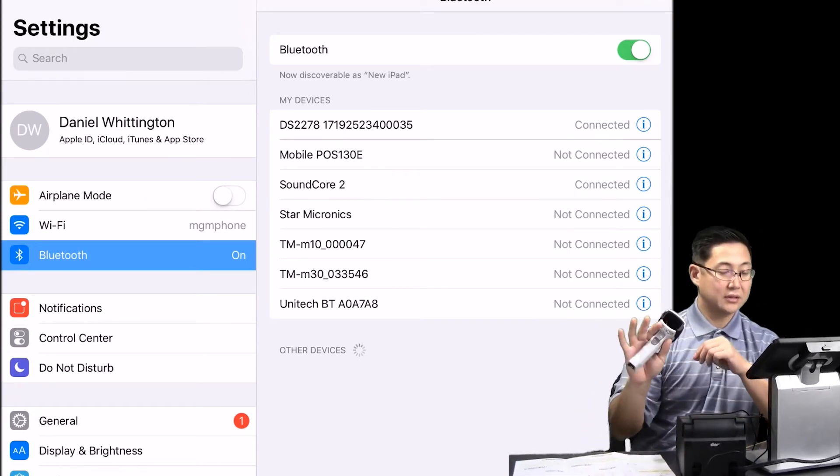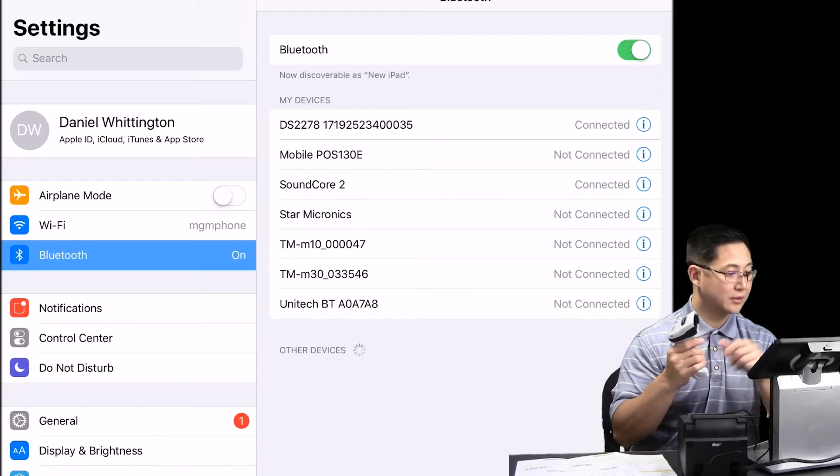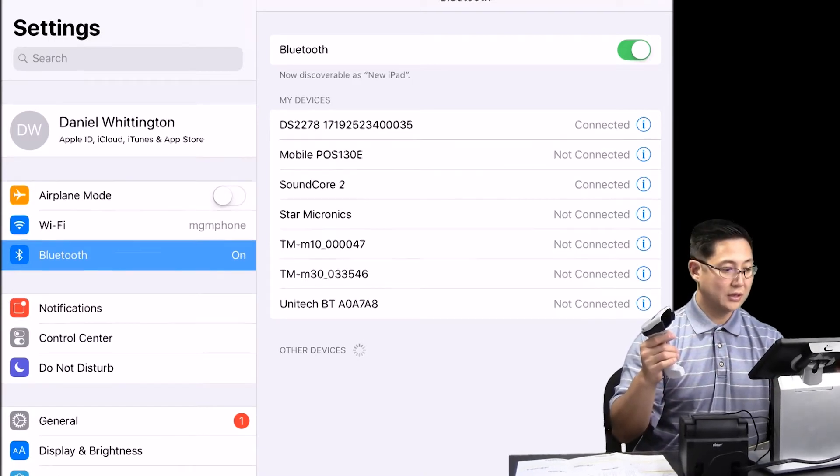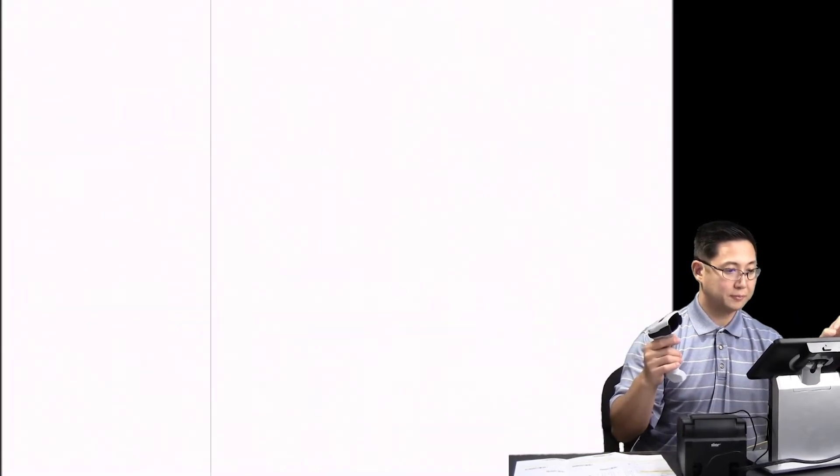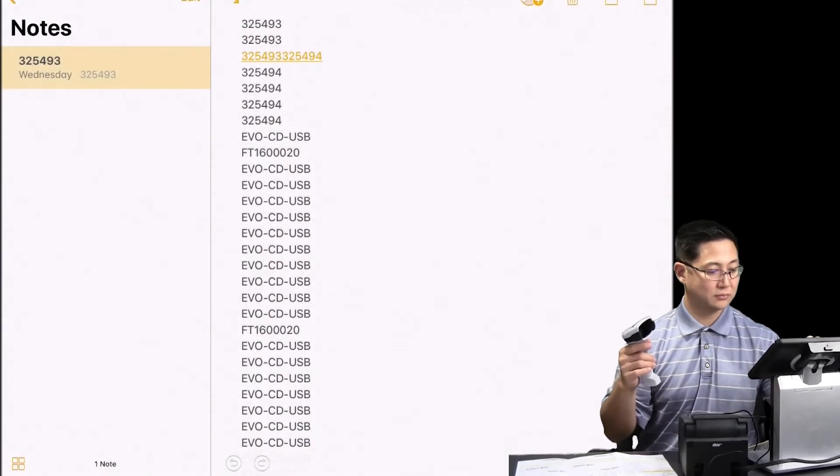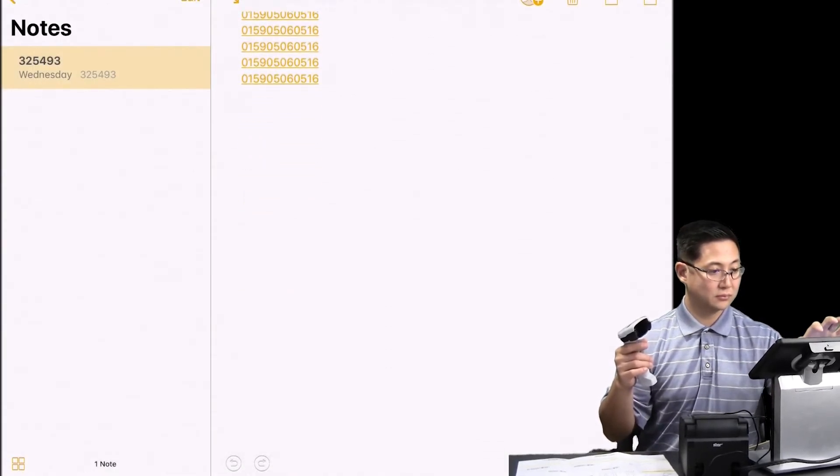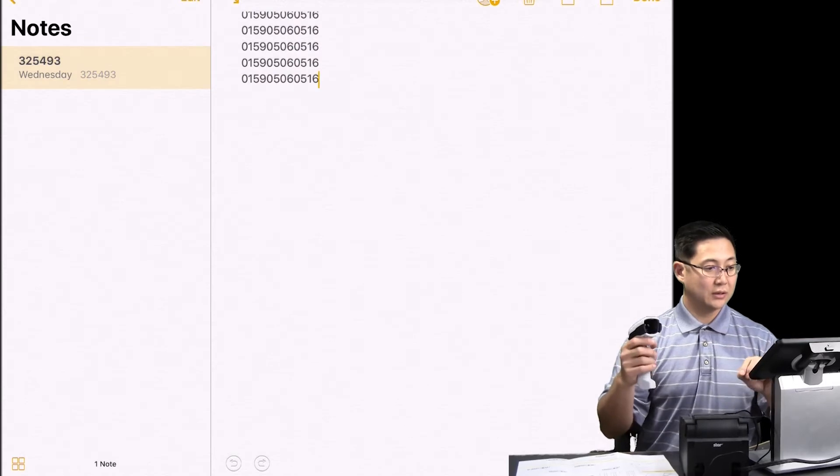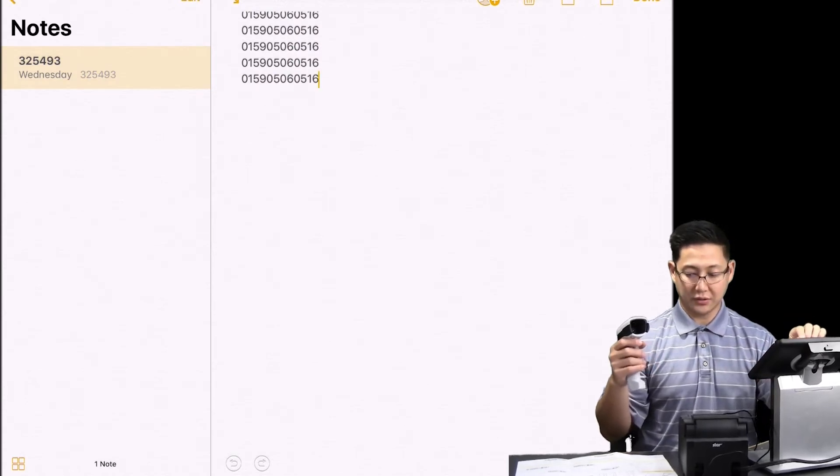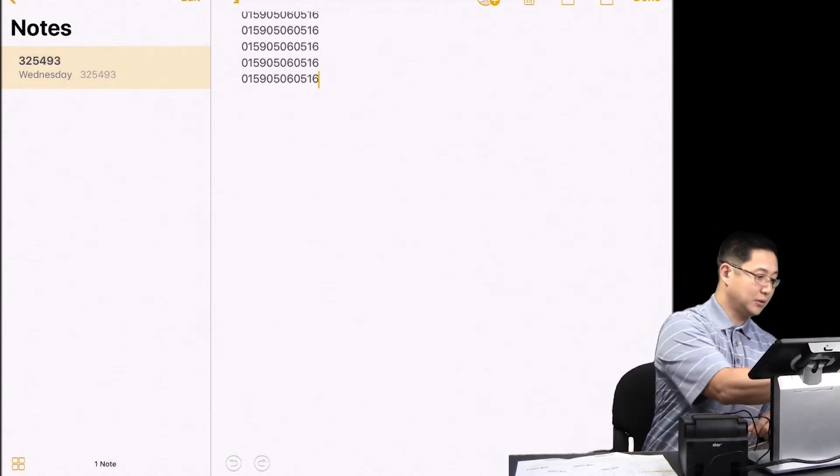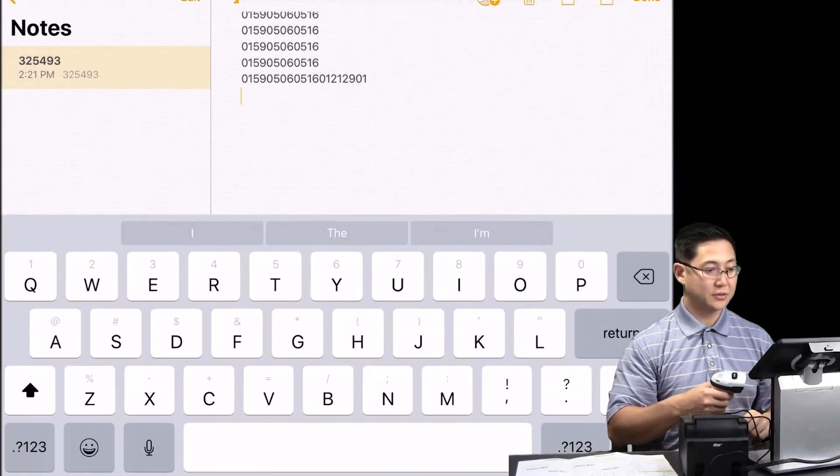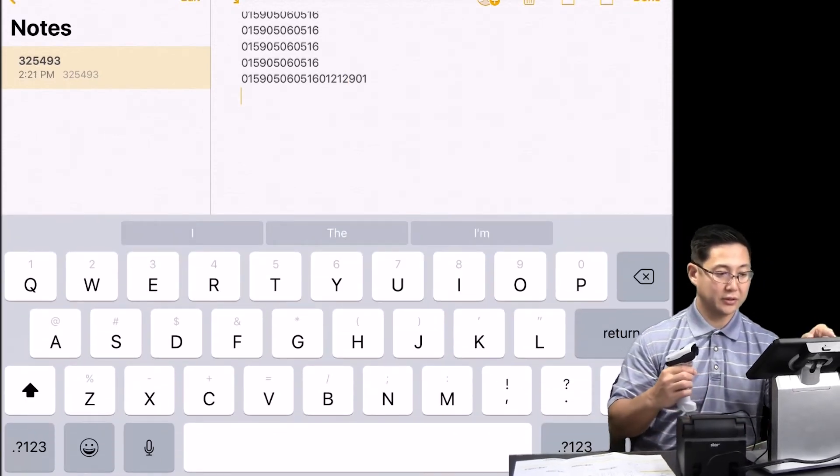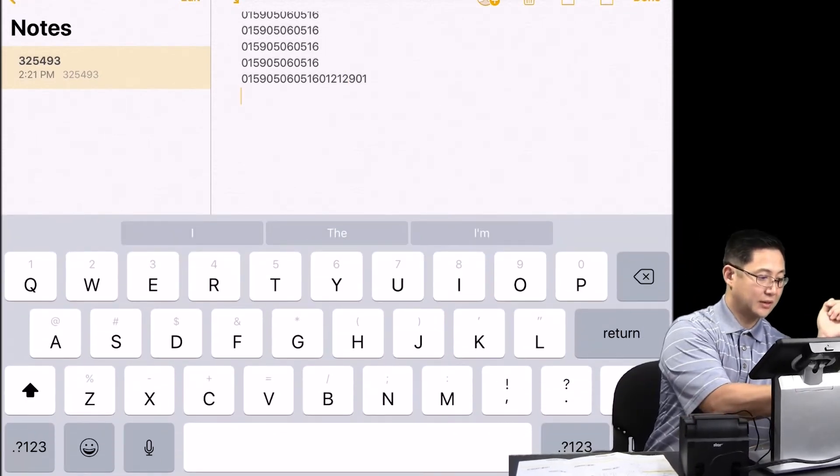Okay, so now the scanner is connected and configured. We go into a simple notes program. You'll see the cursor on the screen. And if we scan a barcode, then it appears on the screen. And then you see the keyboard there as well. You scan again.